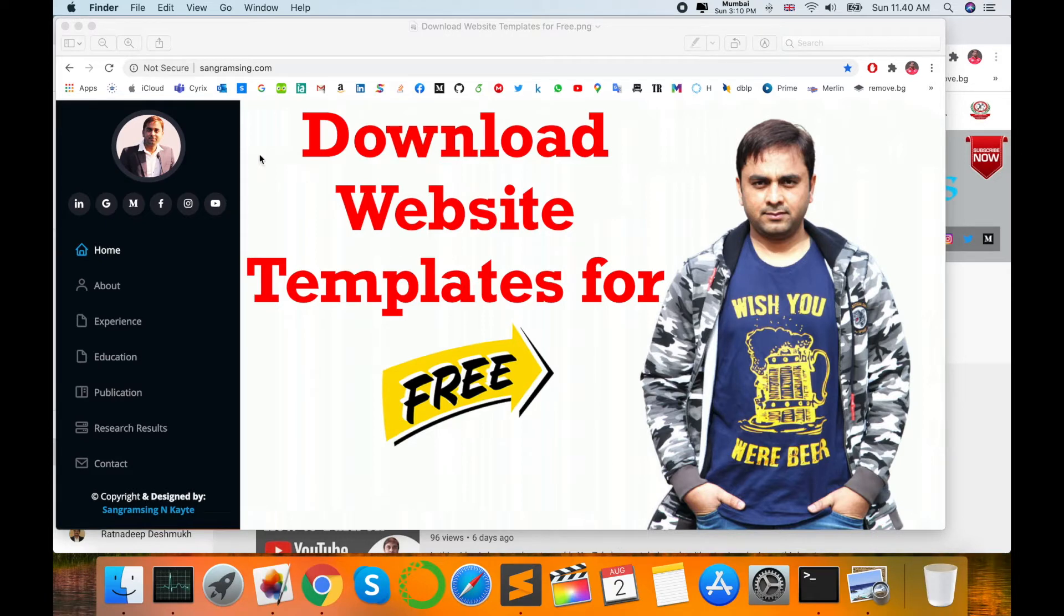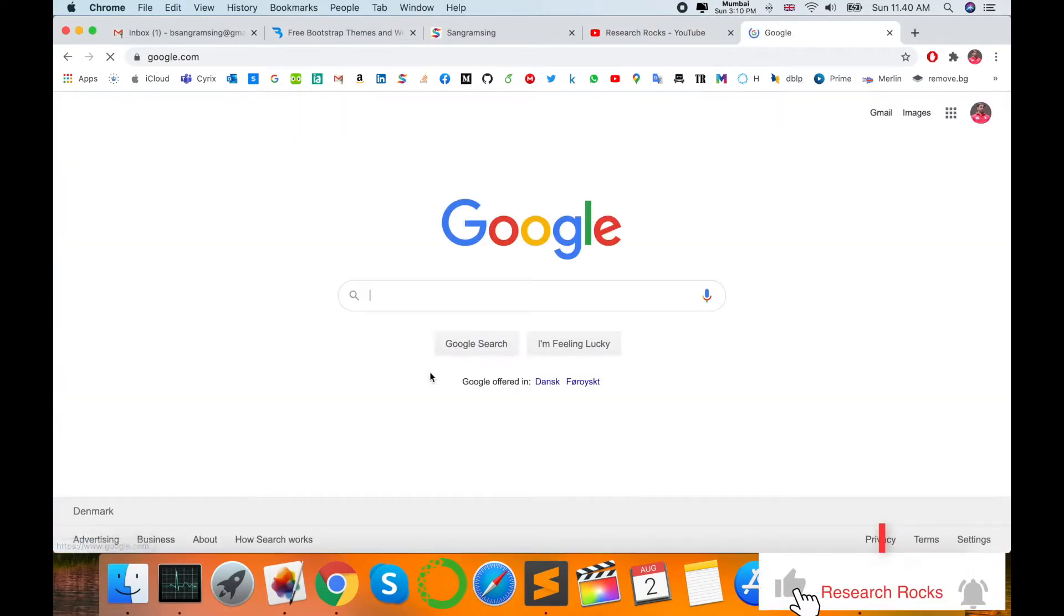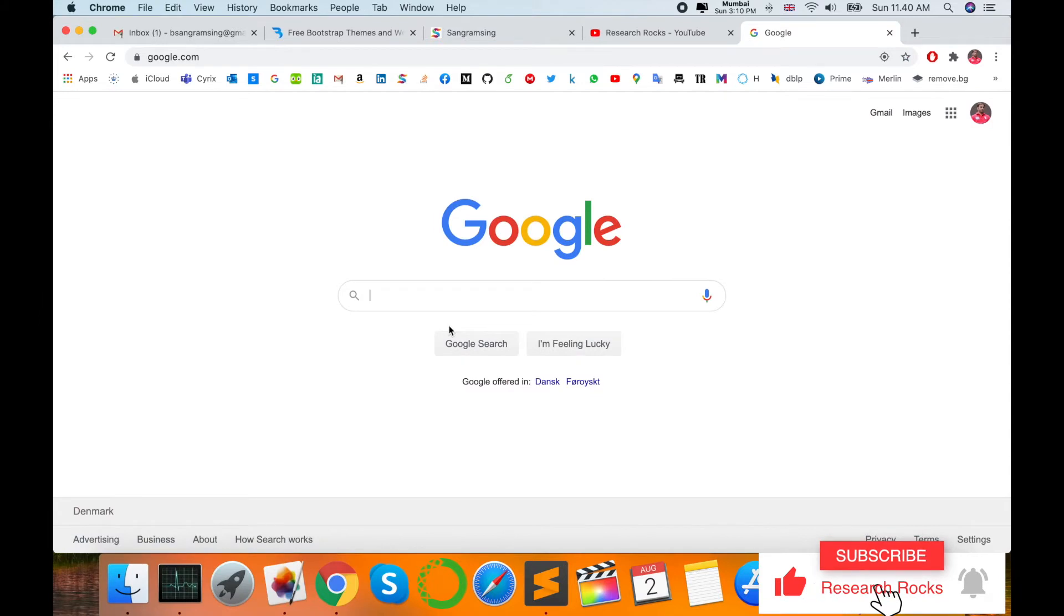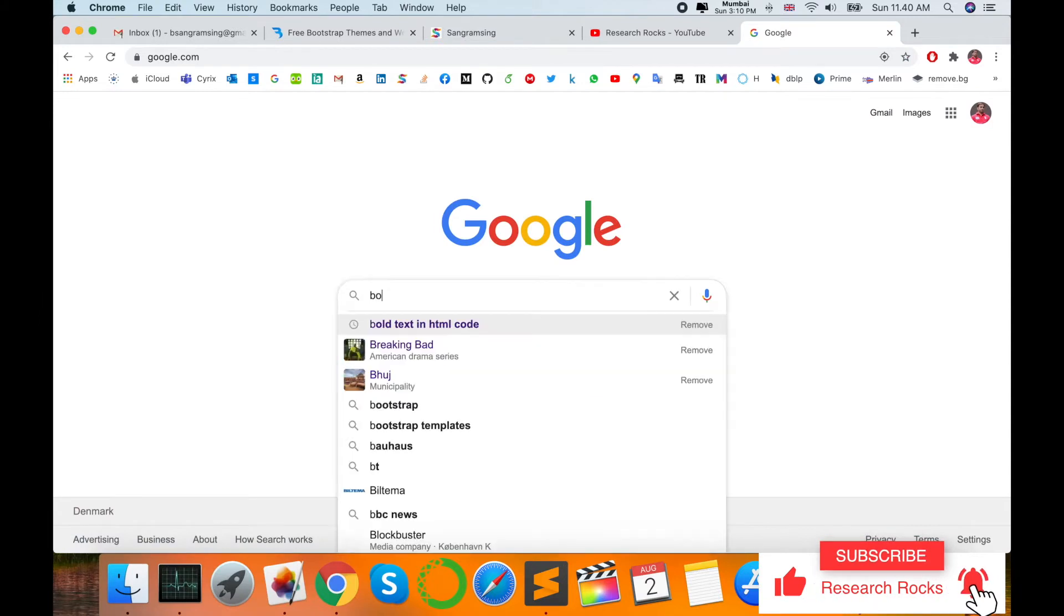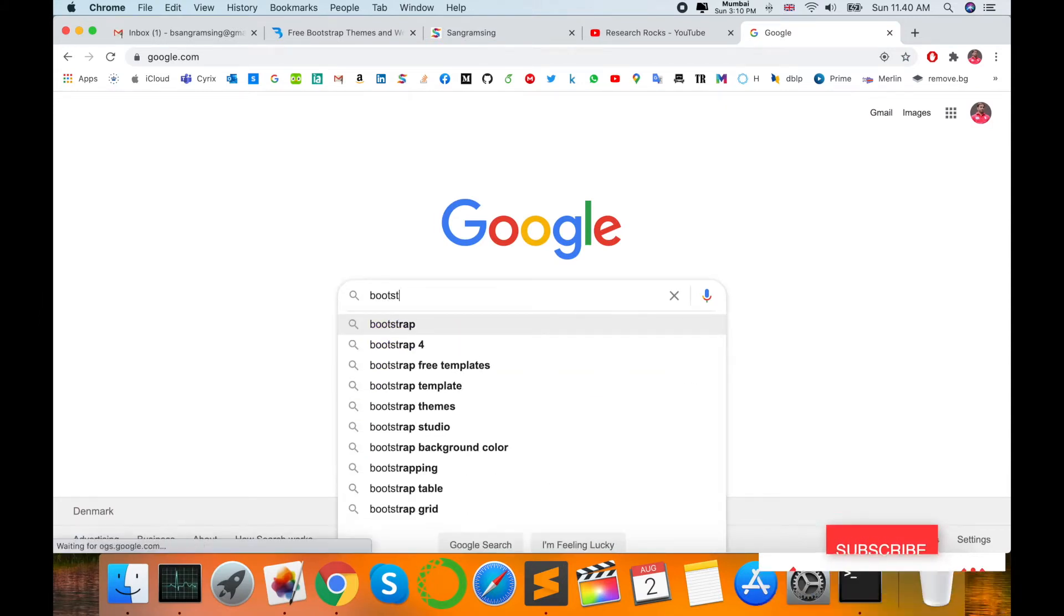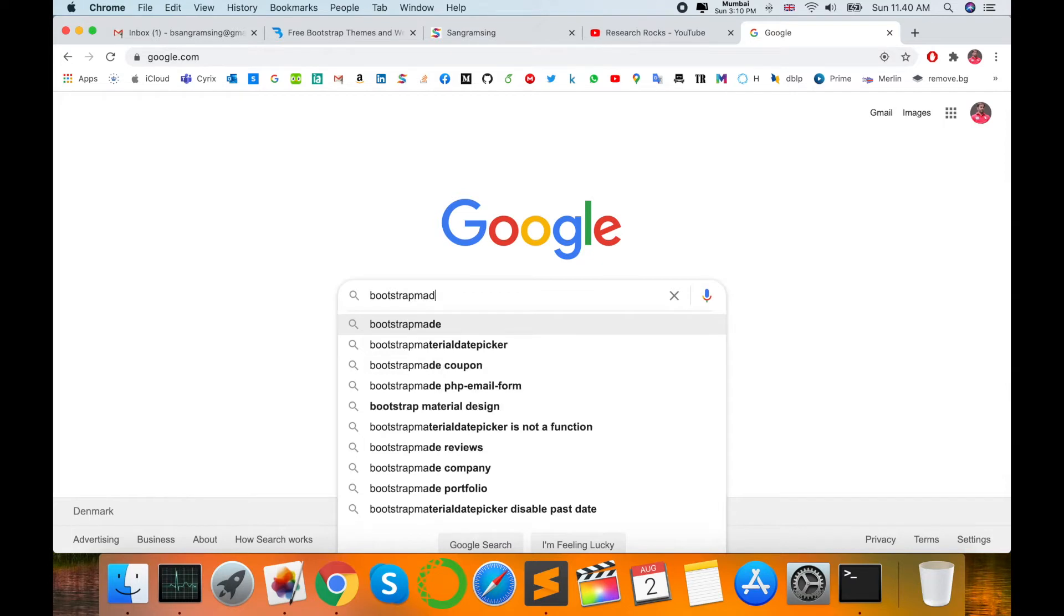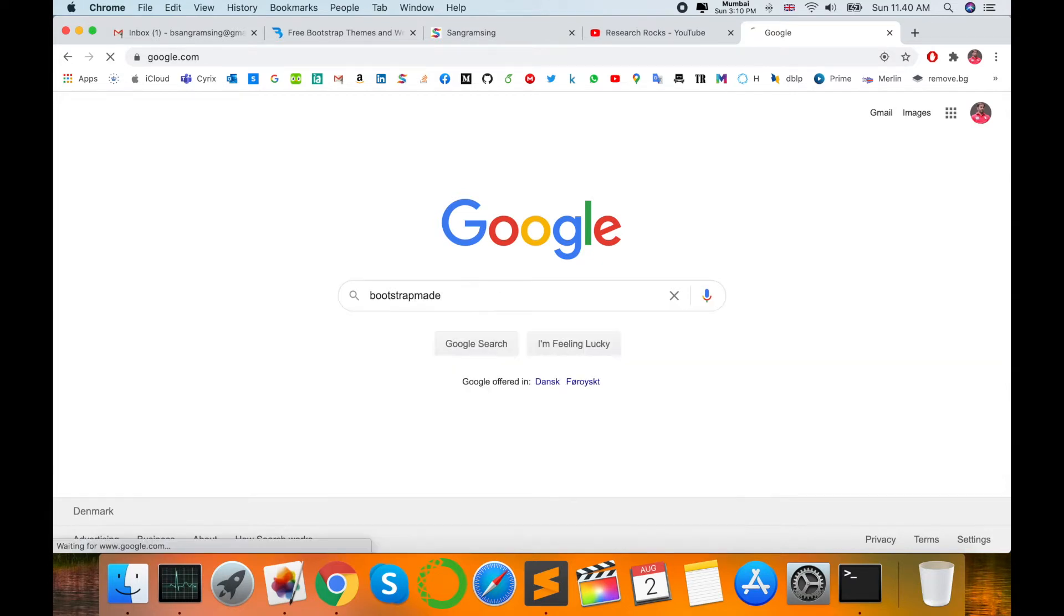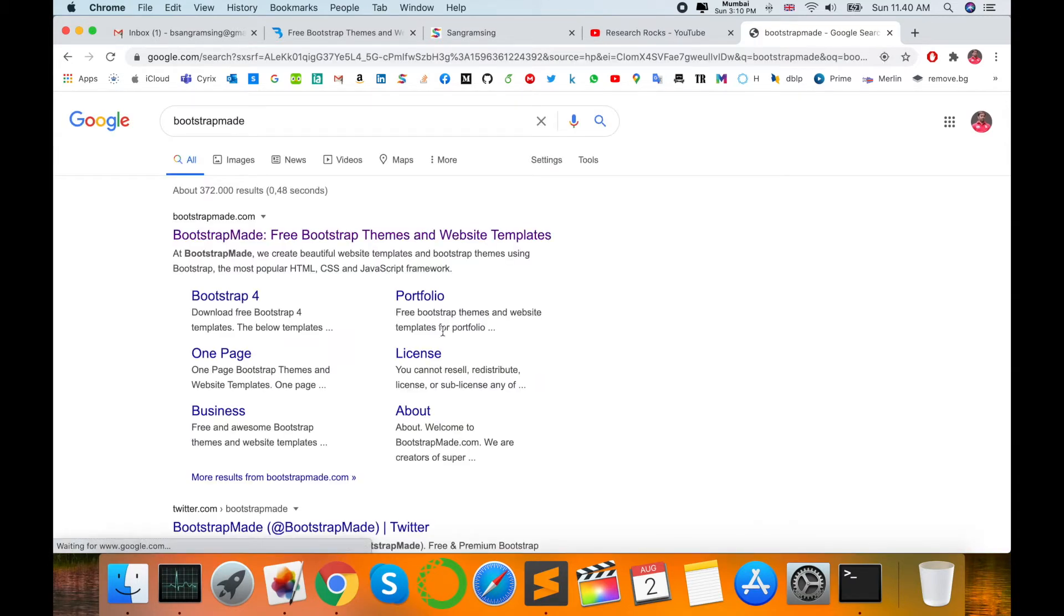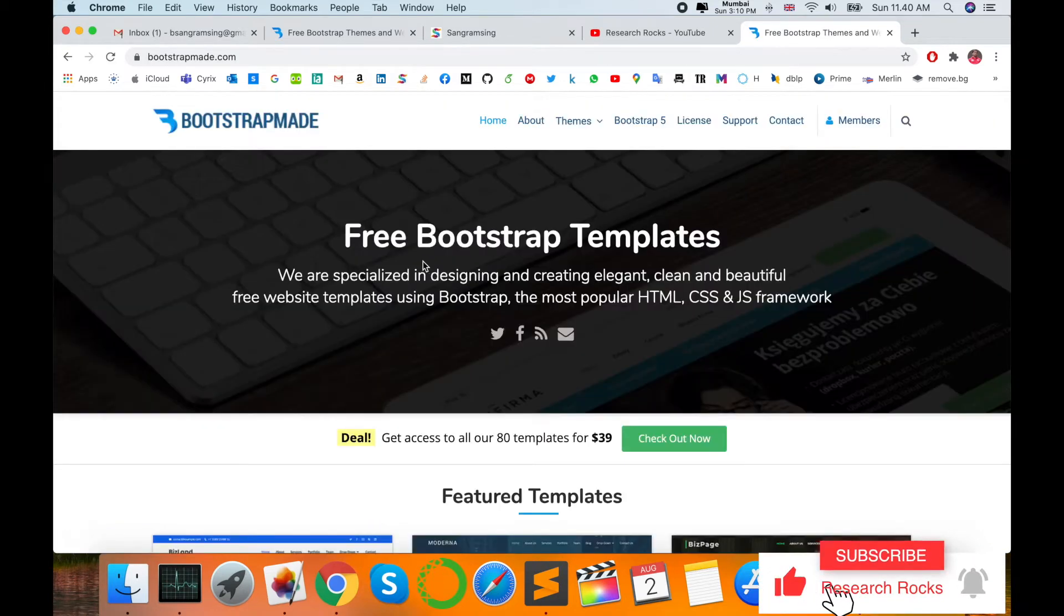Not one template, two templates—a number of templates are available for free. So let's start the demonstration. Before starting, please subscribe to our YouTube channel. Open your Google and just type here: b-o-o-t-s-t-r-a-p-m-a-d-e, Bootstrap Made.